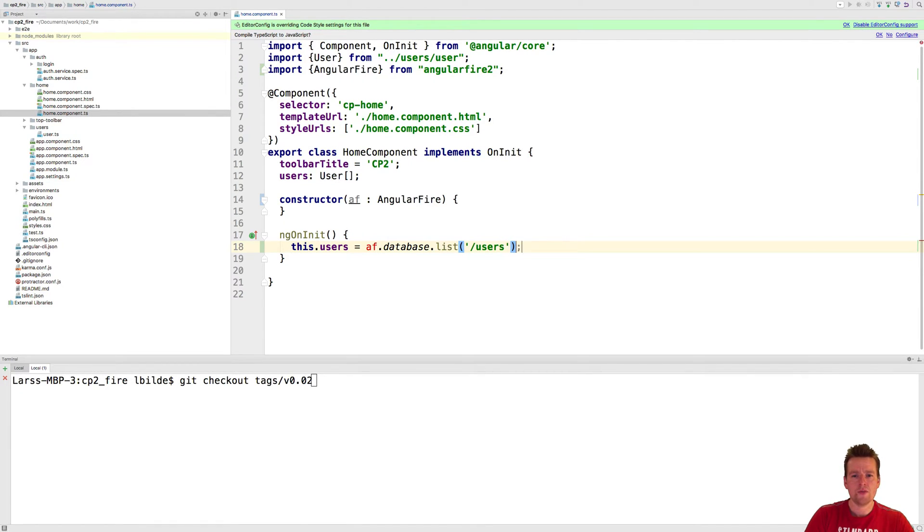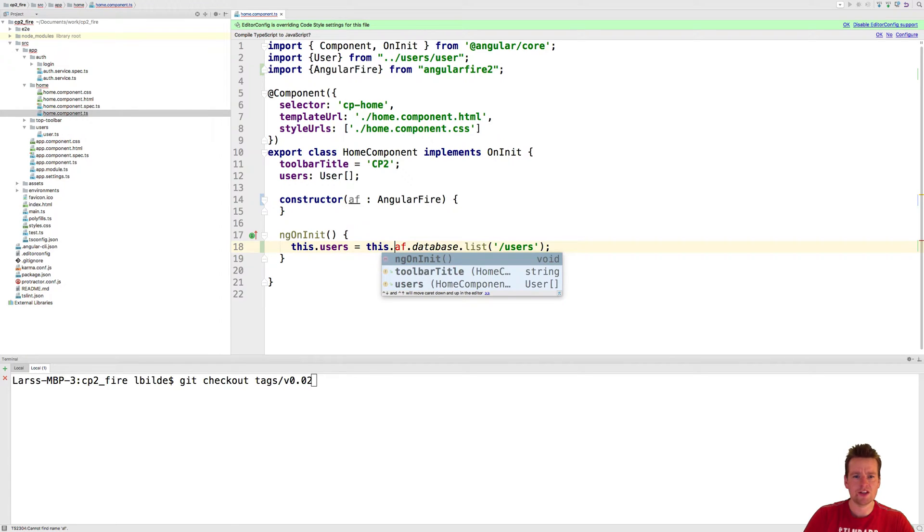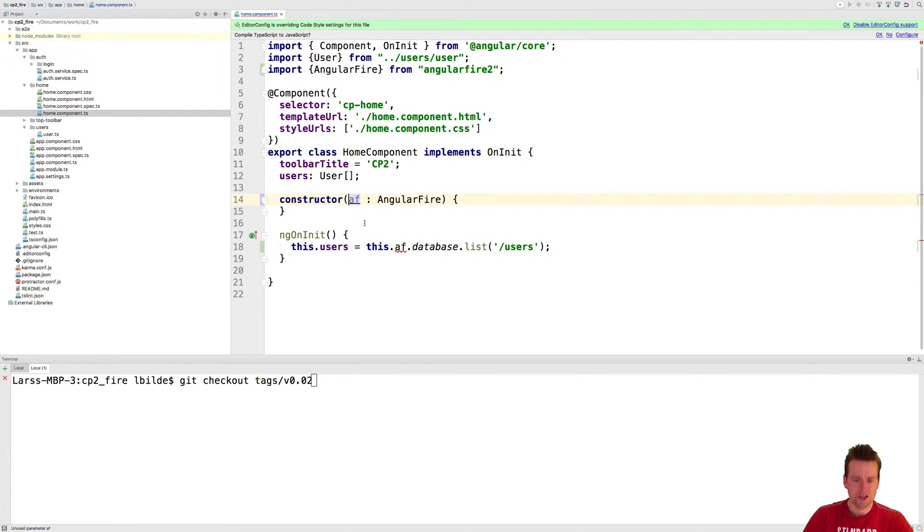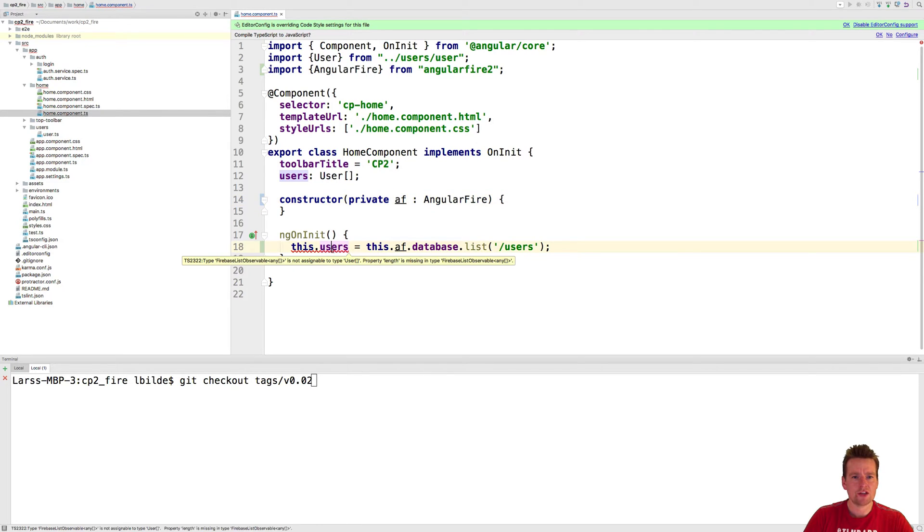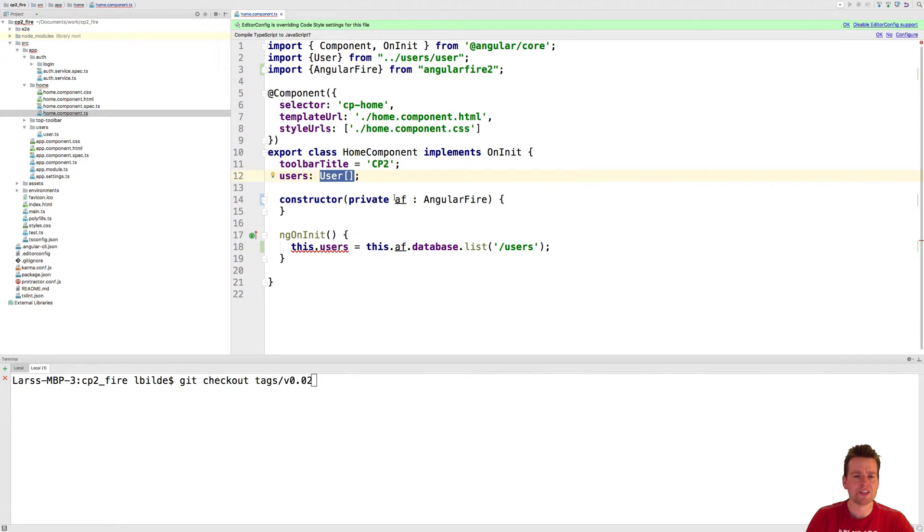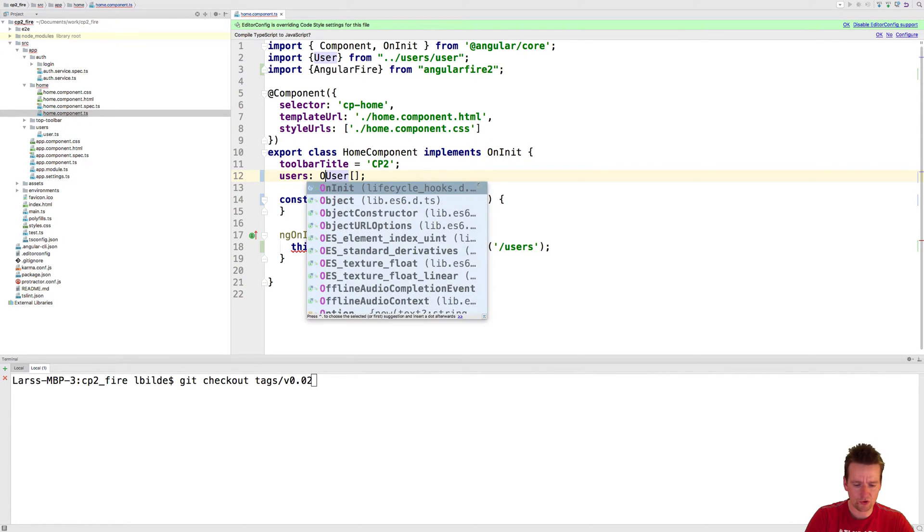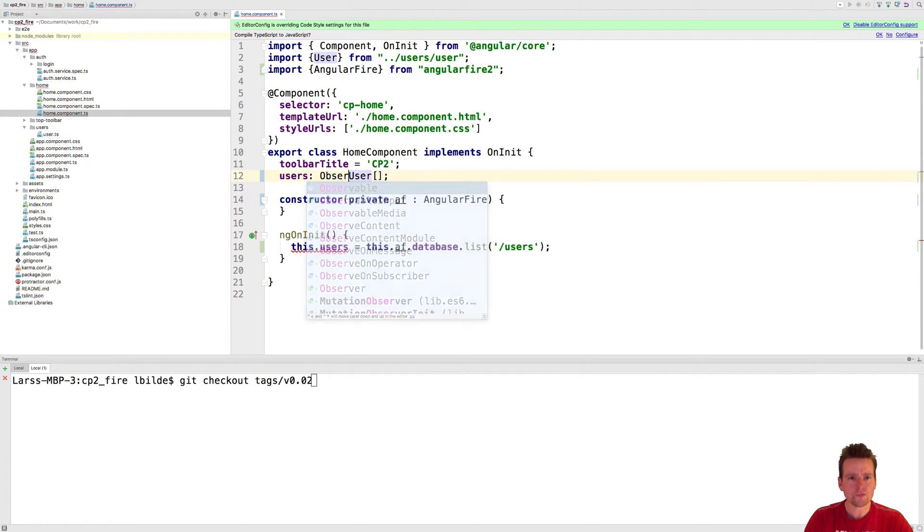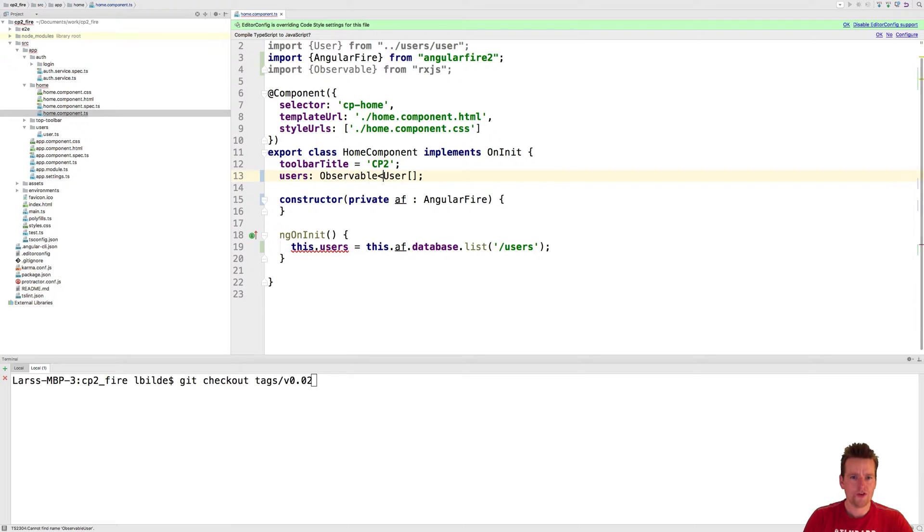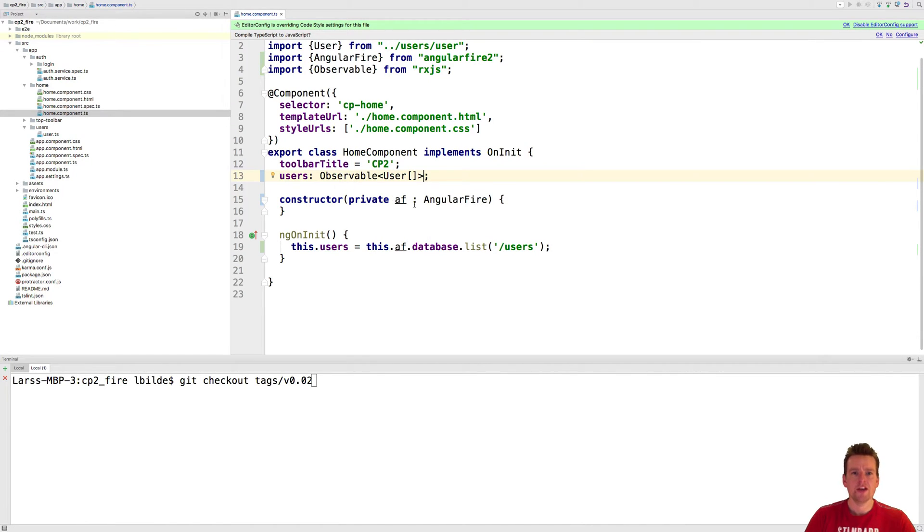Remember you have to put private in front of anything you have inside your database setup here. So I'll do private af. Now it's not a list of users like I said, it's actually an observable of the type list users. This is what we're going to present.